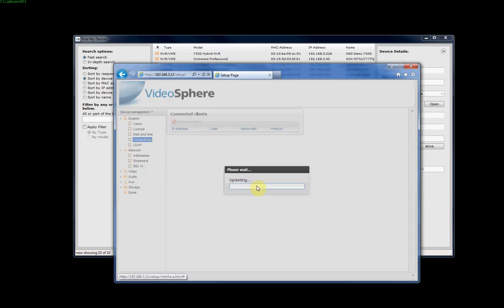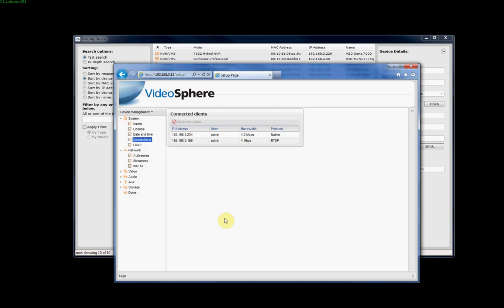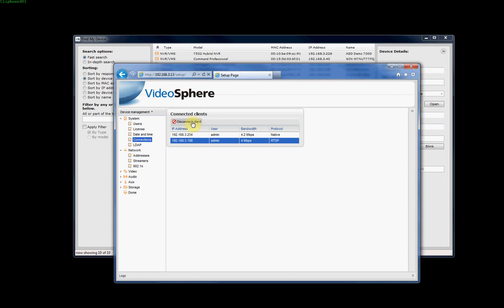If we click on connections here, this will show you the amount of connections to the camera, or the amount of devices or computers that are connected to the camera, the IP address they're connected from, the bandwidth, and what protocol they're using. This is very useful because some March Networks IP cameras only allow a limited number of connections at any one time, and this is a useful way to see how many connections are actually on the camera. If you see a connection there that you don't want to be using the camera or shouldn't be using the camera, you can just click on that connection and click on disconnect client, and it will disconnect them from the camera.